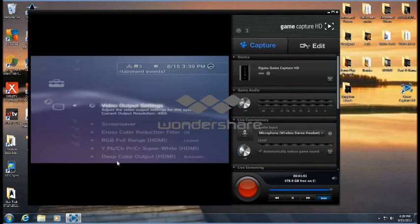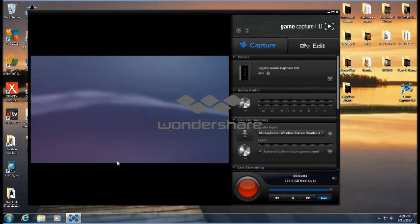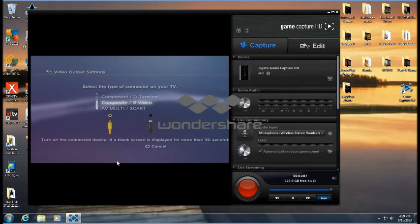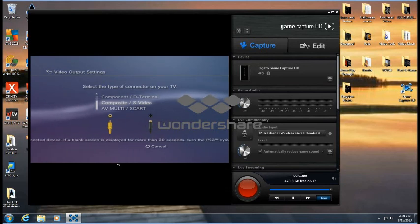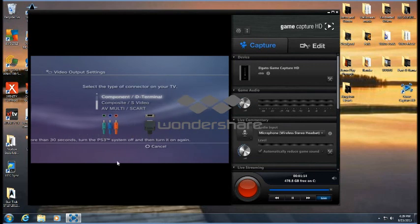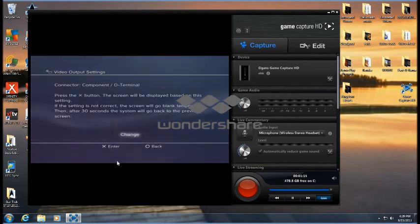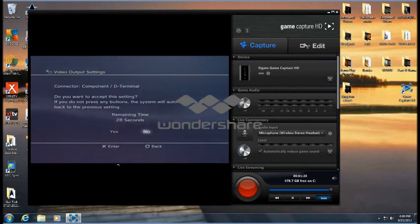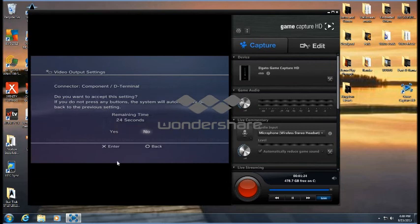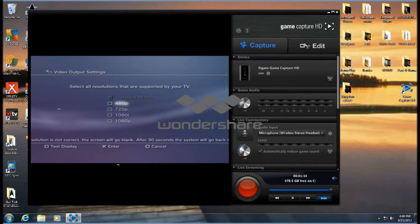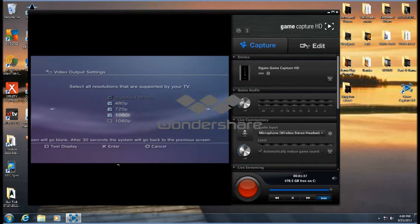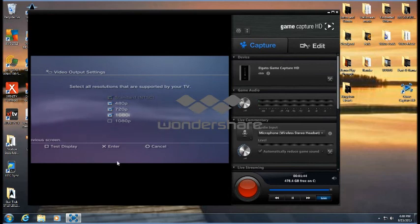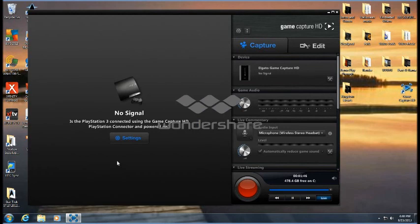Go to your Video Output Settings and you will see Component D-Terminal, so you want to go there. You want to accept the setting. You have 25 seconds. If you do not press any buttons, the system will automatically reset, so push Yes before the time runs out. This will take you to your resolutions that are supported by your TV. Just click the one that you want. I wouldn't advise going to 1080p. Just go to 1080i. It will reconnect here and put it into that.